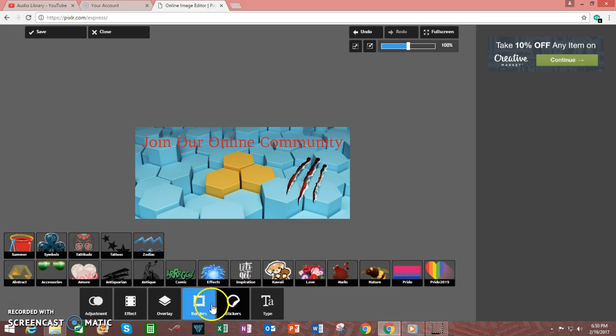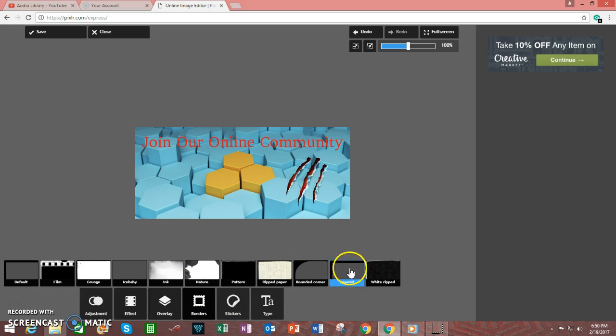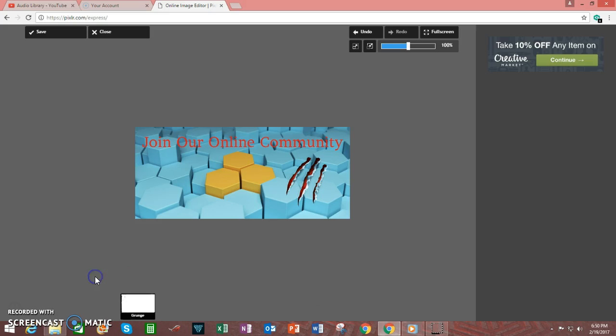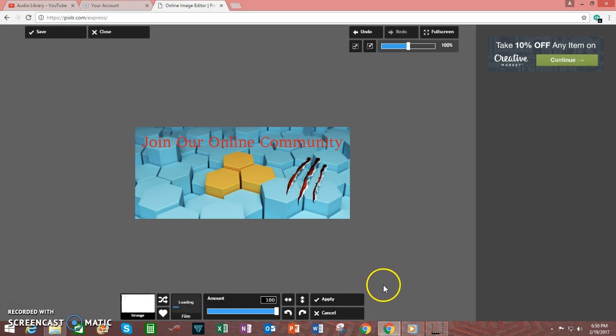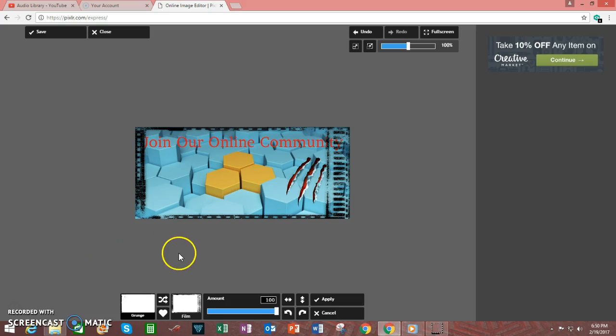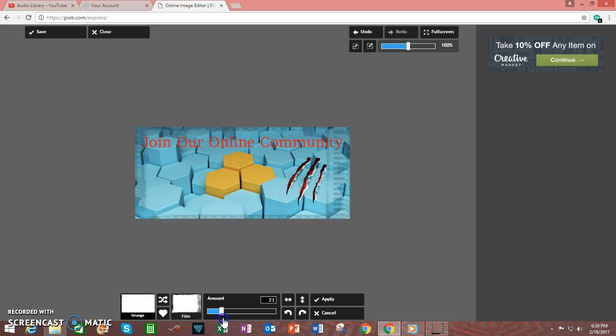You can add a border to the image. And there are a number of different types of borders that you can choose from. For example, under Grunge, we can choose a film-like look to overlay it. And there are many options to play with. I'm going to be happy with this and apply, but you can lessen the intensity of it by adjusting the slider.